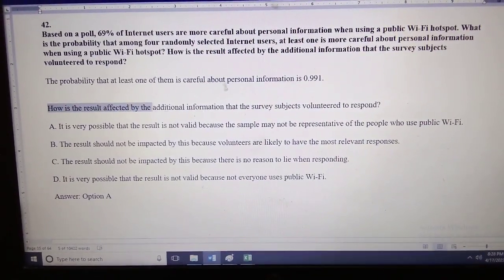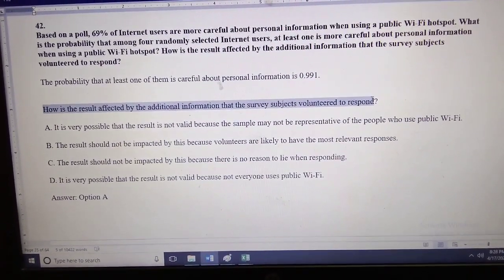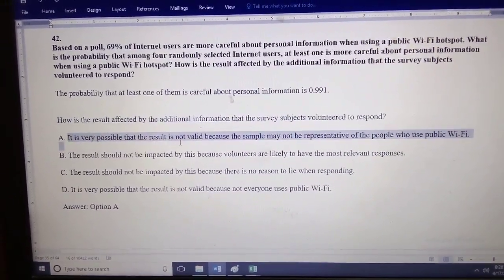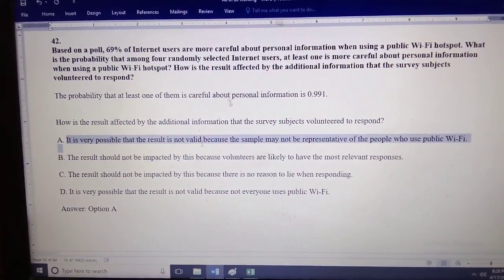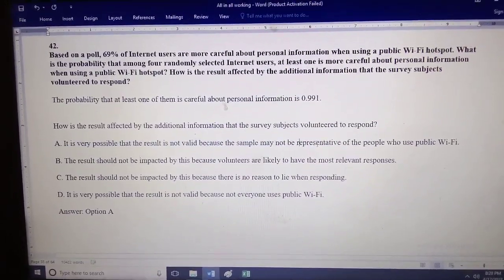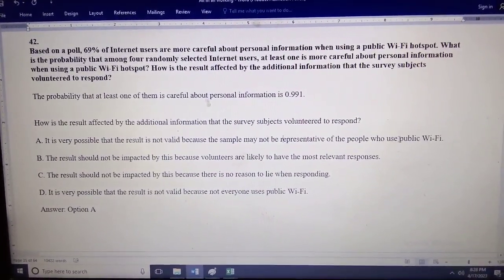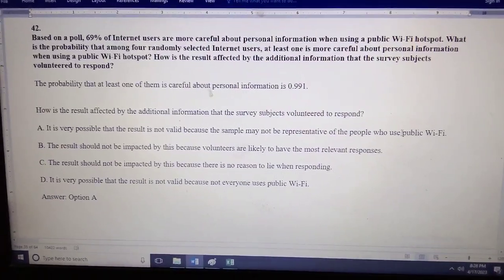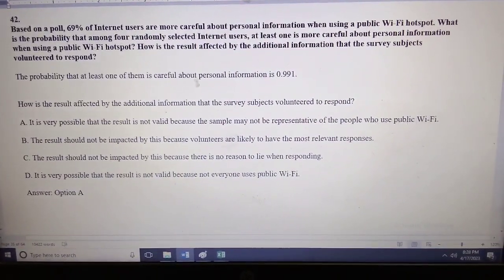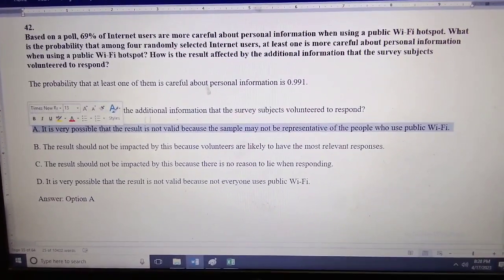How does this result get affected by the additional information that the survey subjects volunteered to respond? It is very possible that the result would not be valid, because the sample may not be representative of the population who use public Wi-Fi. This is the correct answer.